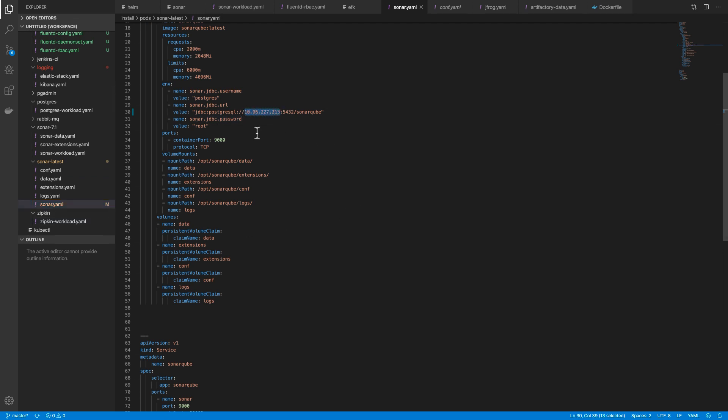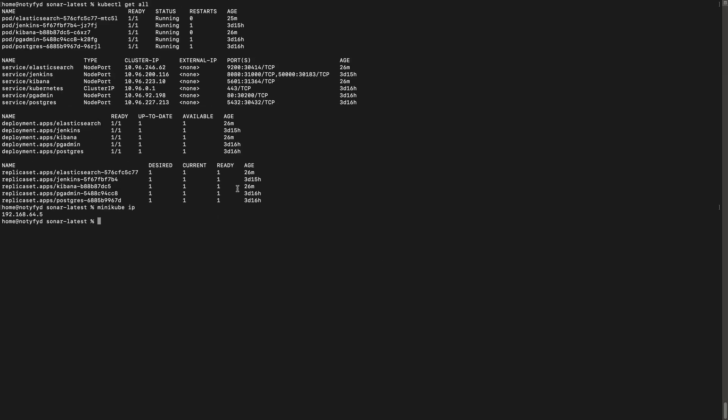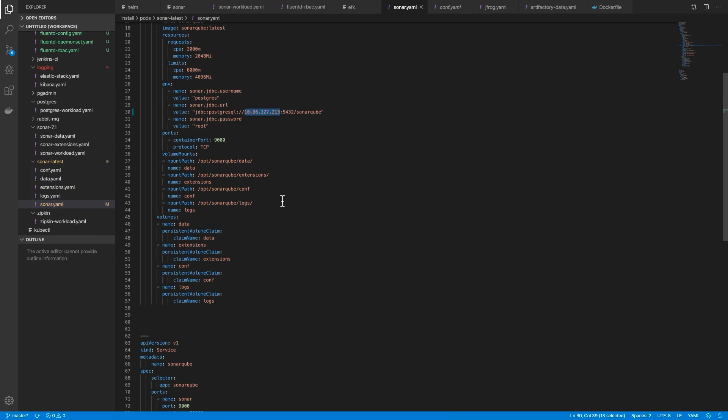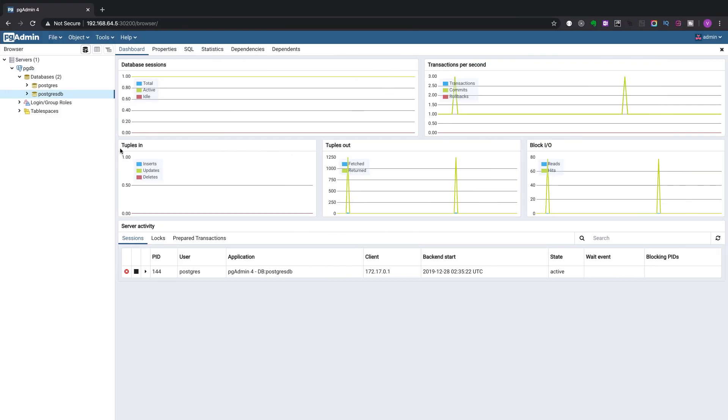Here the URL, the JDBC URL should be same as the URL we are having for postgres. The database name should be sonarcube. We will go to the browser.